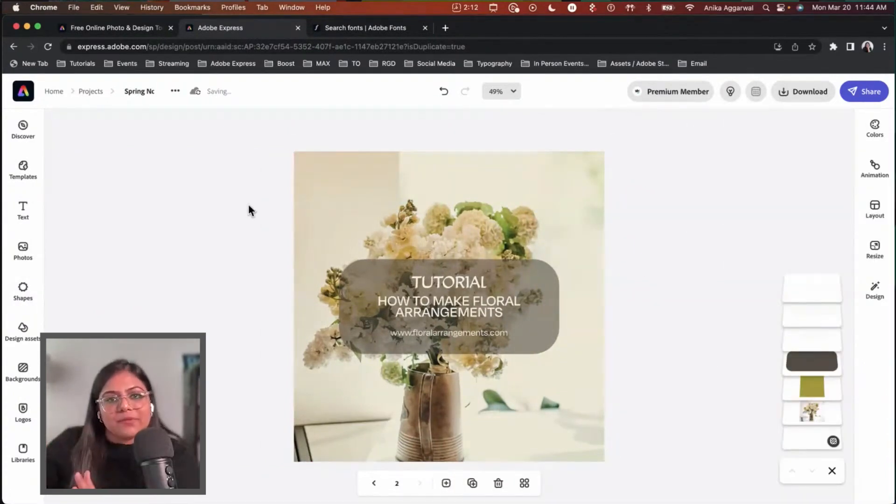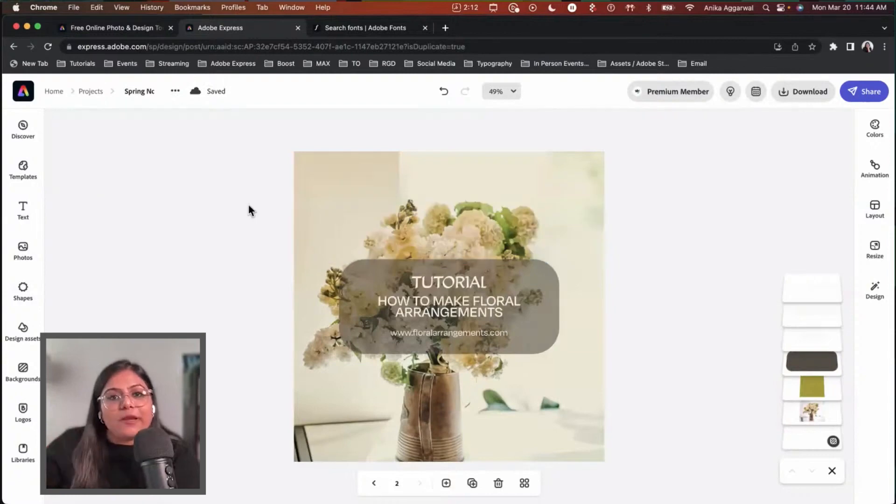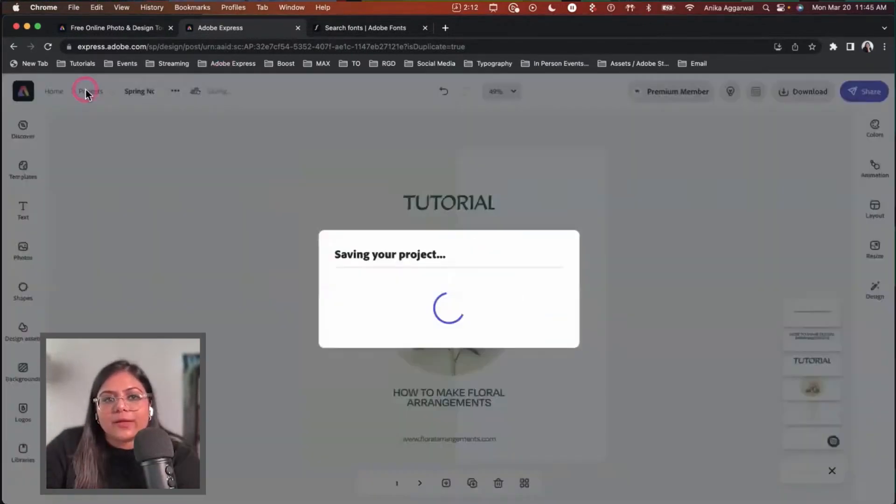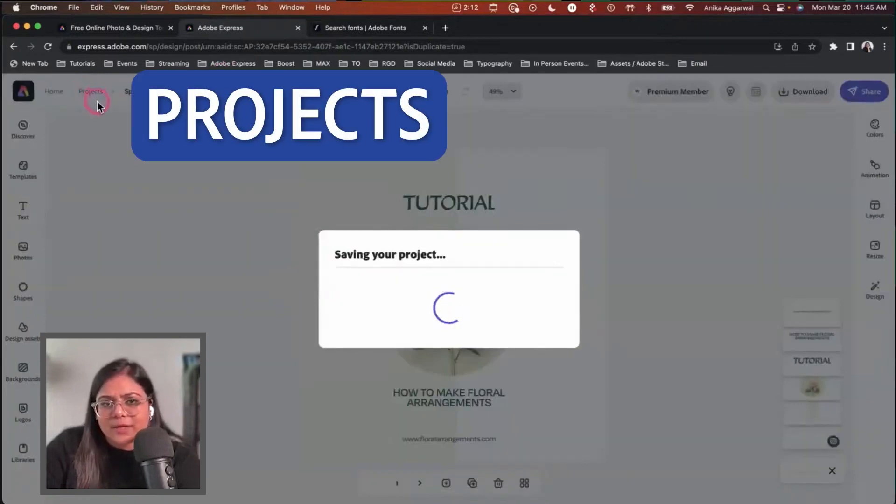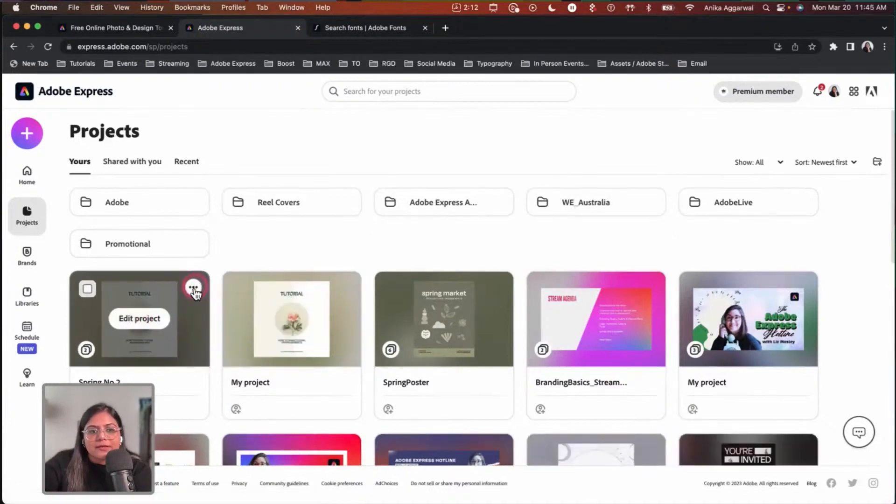I'm going to showcase how you can make a remixable template and then show you how to remix it. This particular project has two pages. I want to share it with you all, so I'm going to hit the projects button. This is the project I was working on—remember it has two pages.